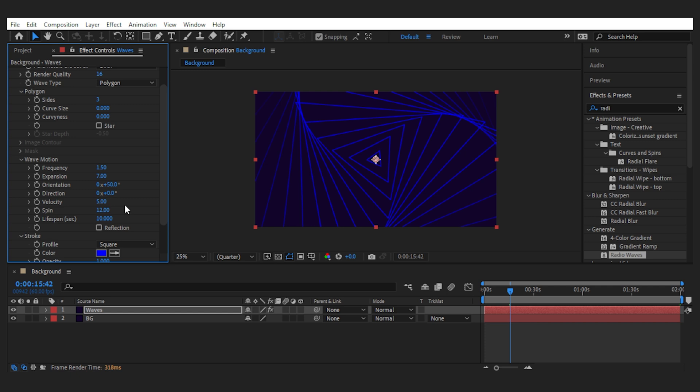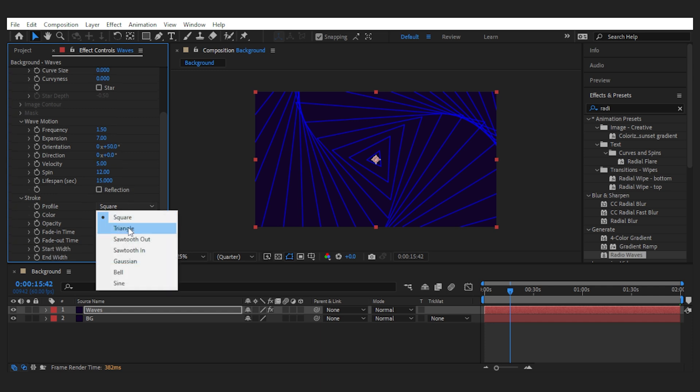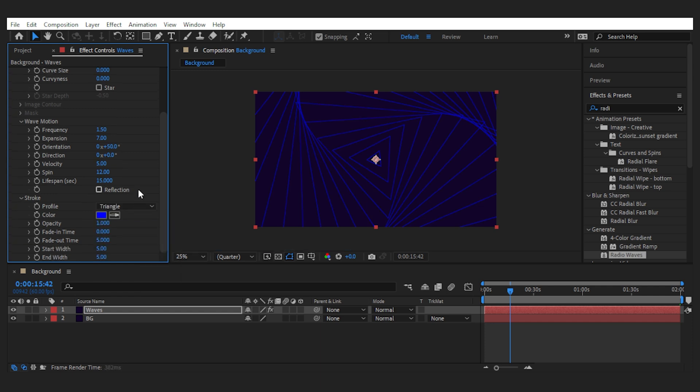The lifespan makes sure the waves don't disappear soon, so increase it if you don't like it. The next section gives us control for the stroke, like the profile, which I go with triangle. Then there is fading and fade out time that makes something like this.